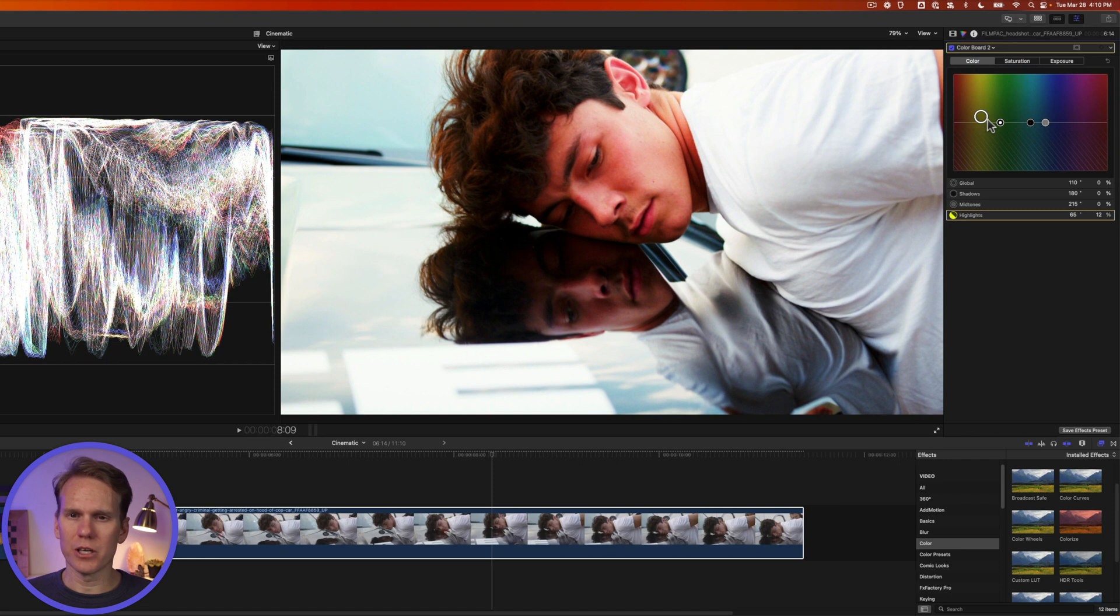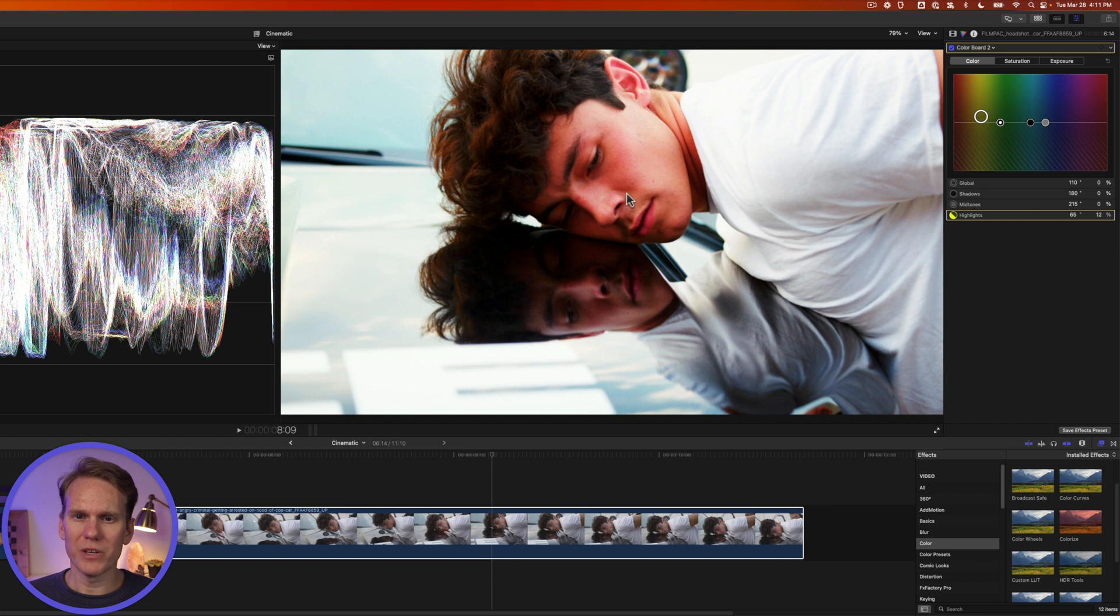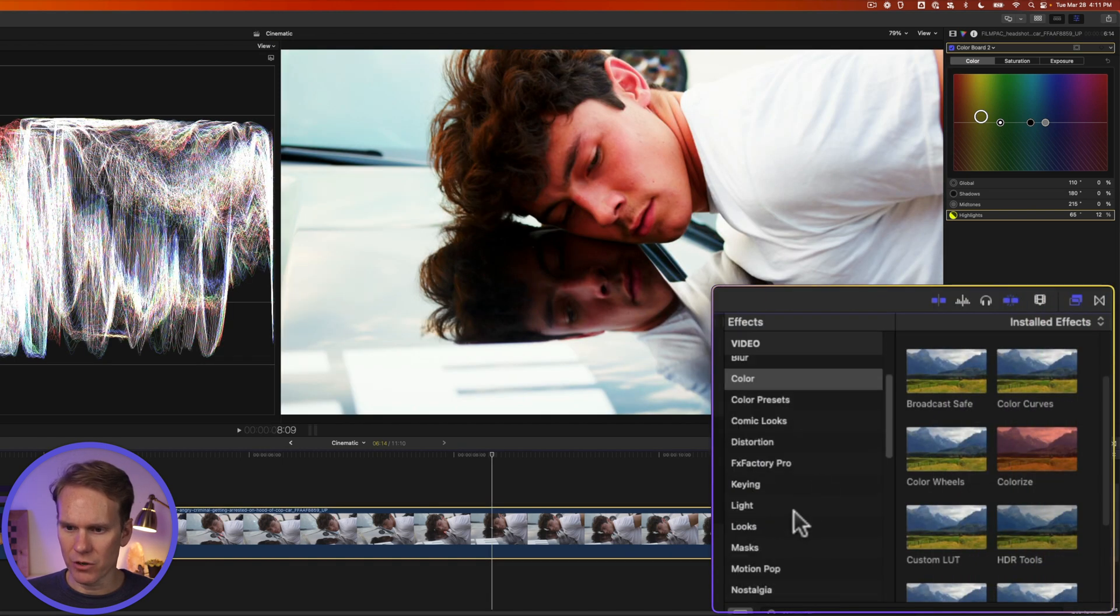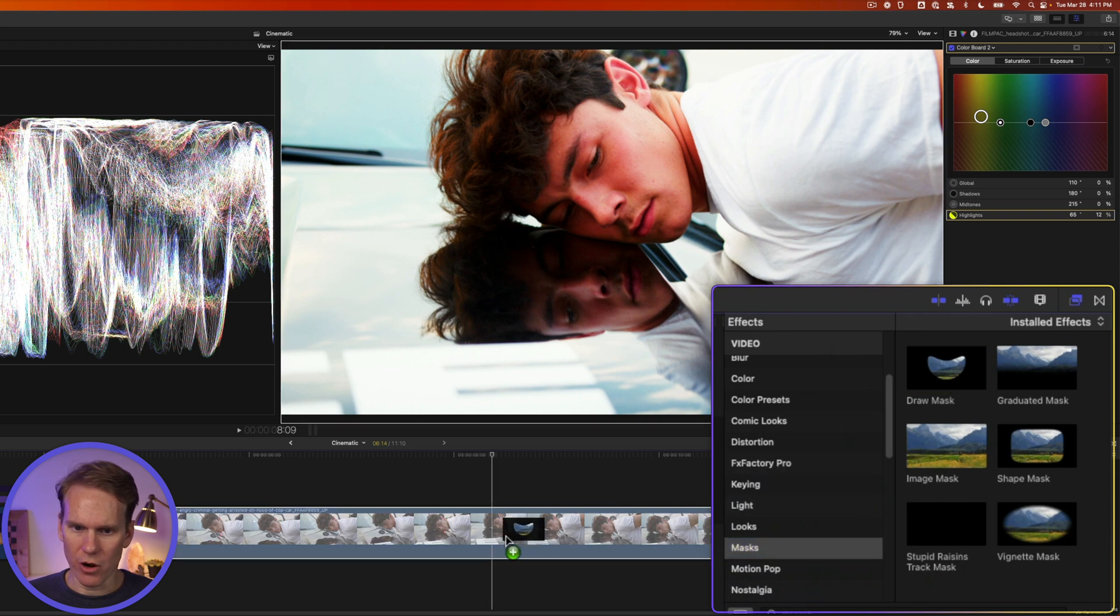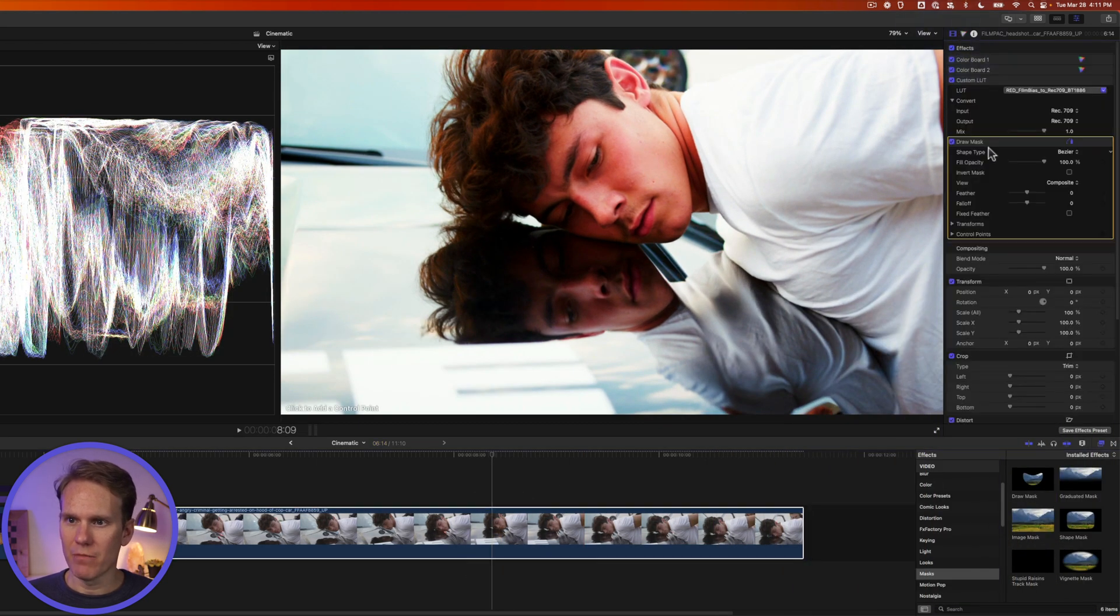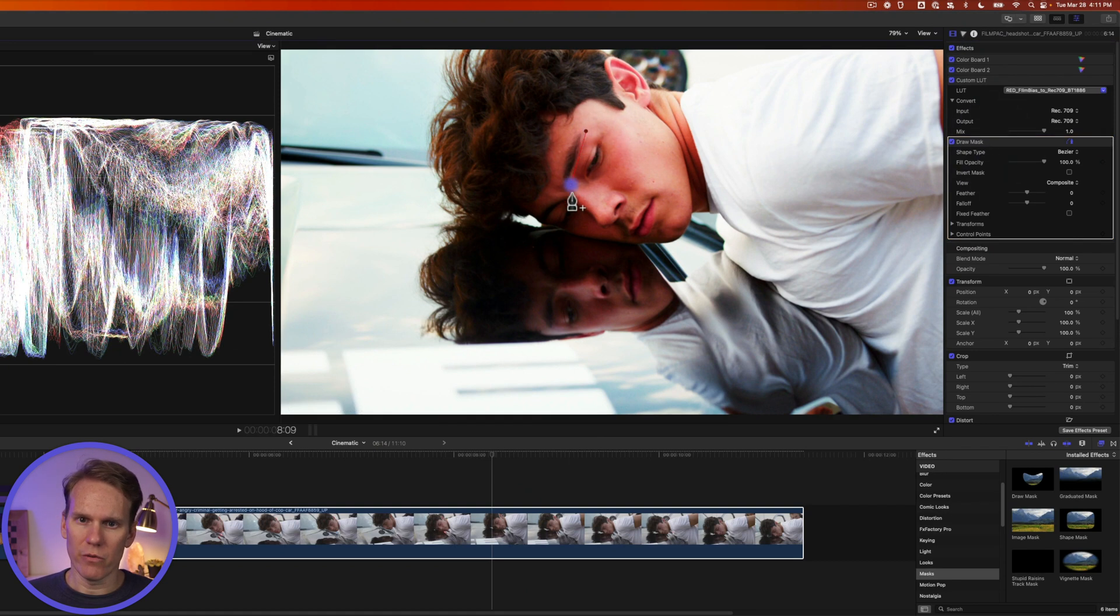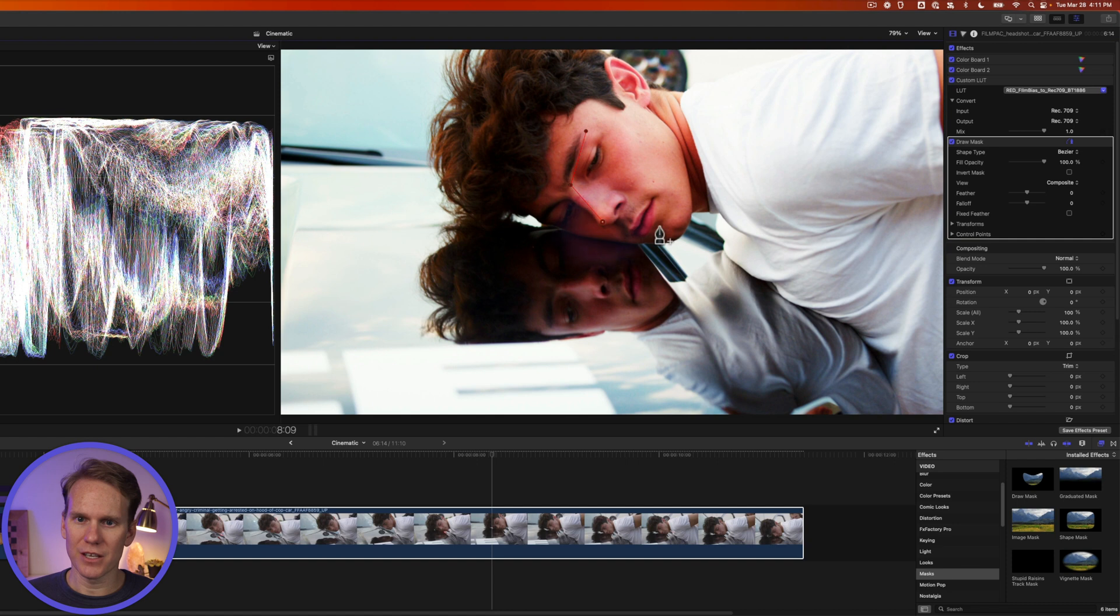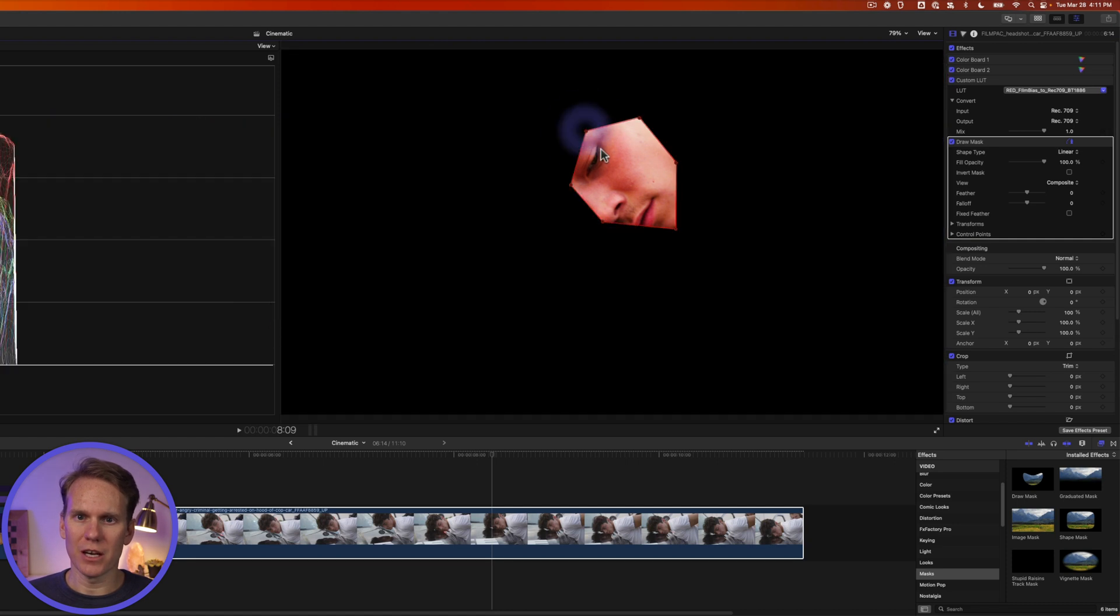All right that looks pretty good but now the skin tones are kind of red so let's fix that. First we need to add a mask. So go to the effects browser go down to the mask section and add a draw mask. Go to the video inspector and make sure draw mask is selected and then just draw a rough mask around his face. Doesn't have to be perfect. Just around the skin area. There we go.